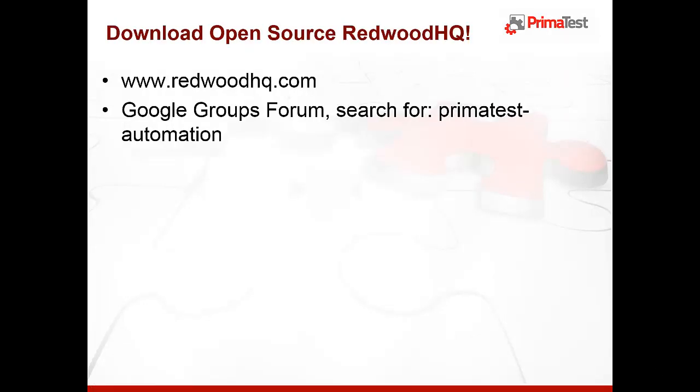Now that you've seen what Redwood HQ can do, please download it from redwoodhq.com and leave us feedback either in comments section below or in Google Groups forum. Thank you.